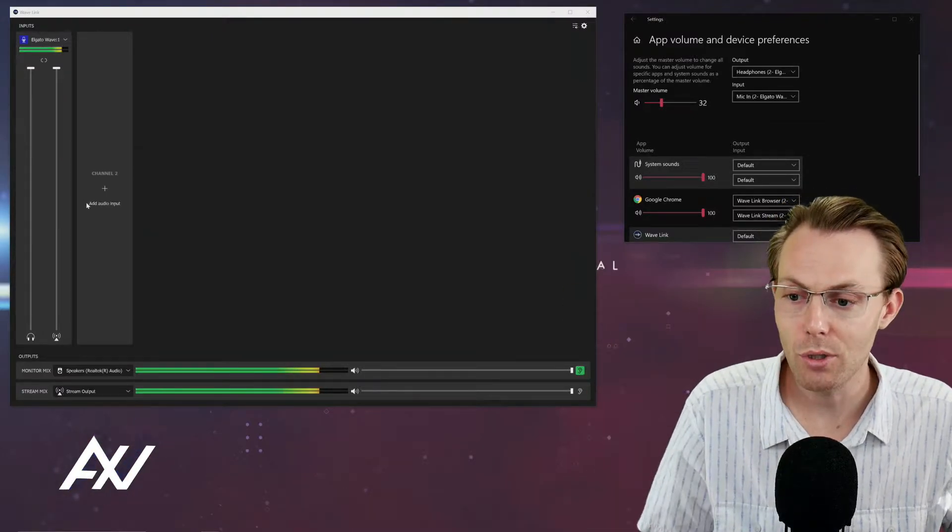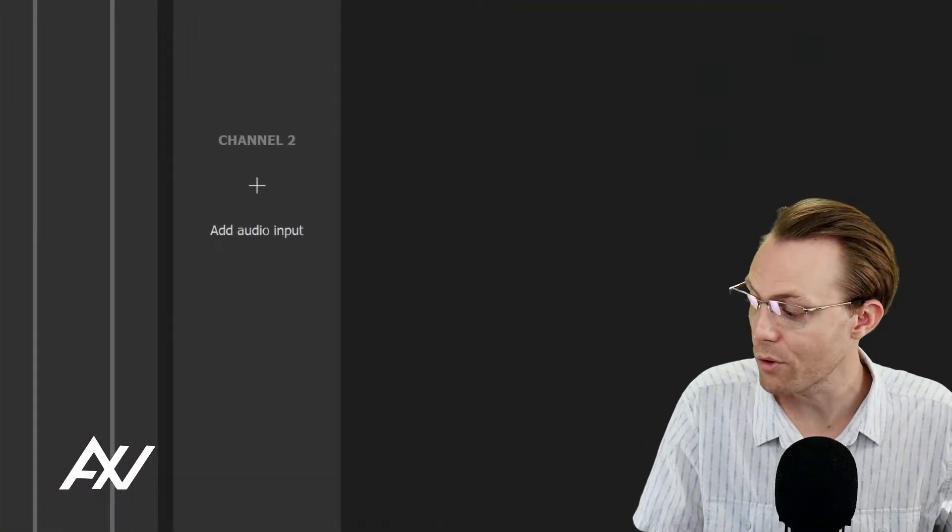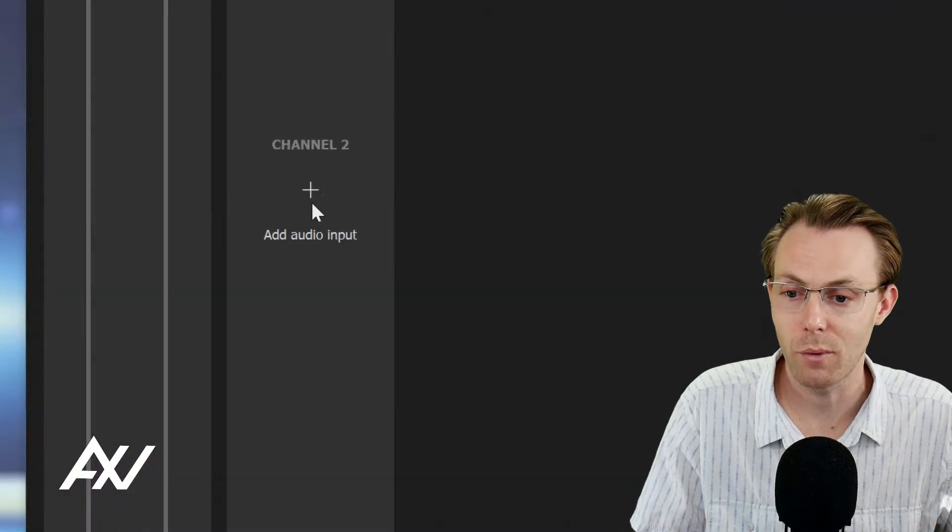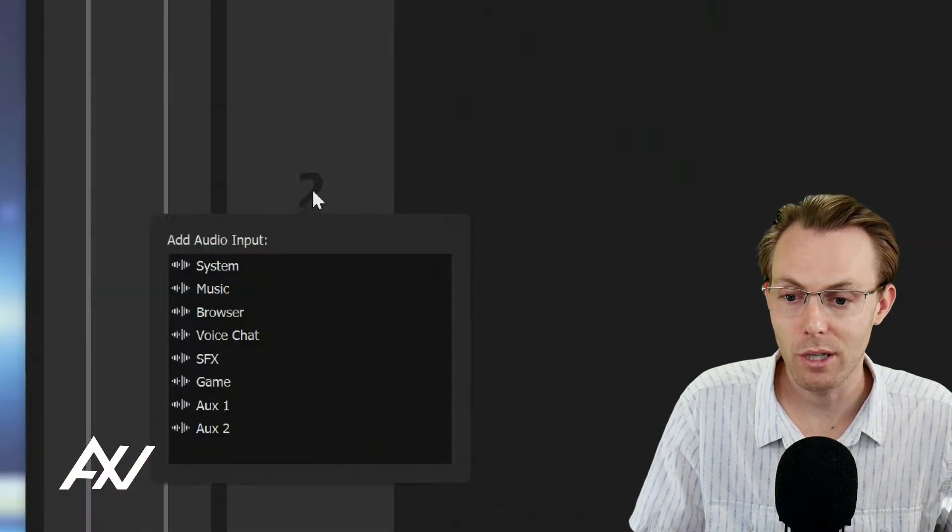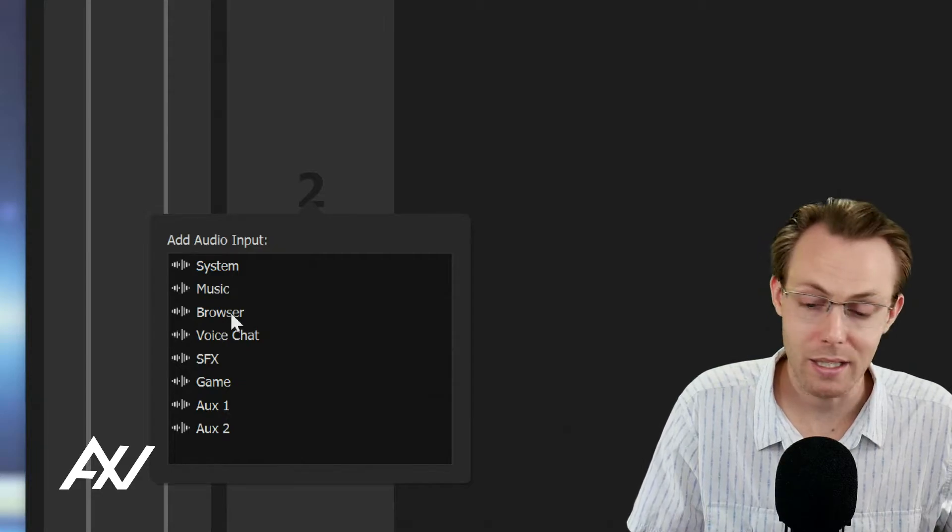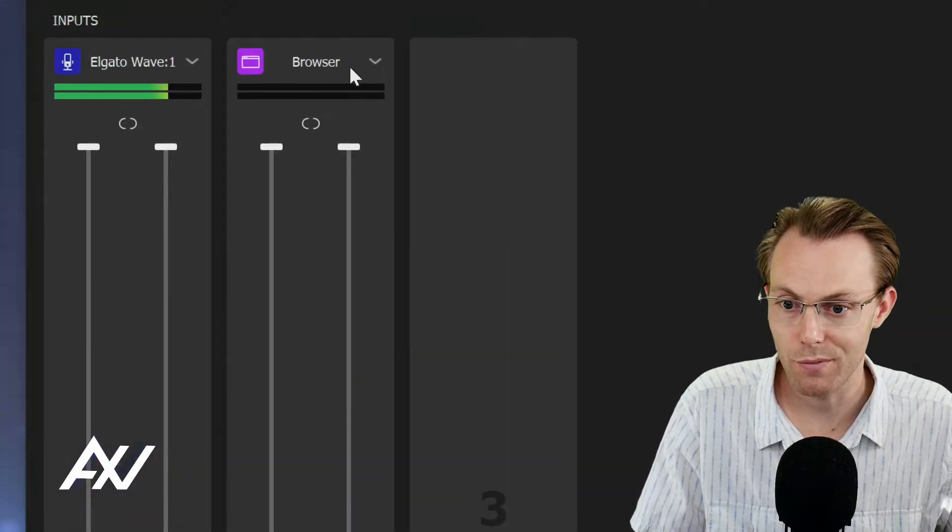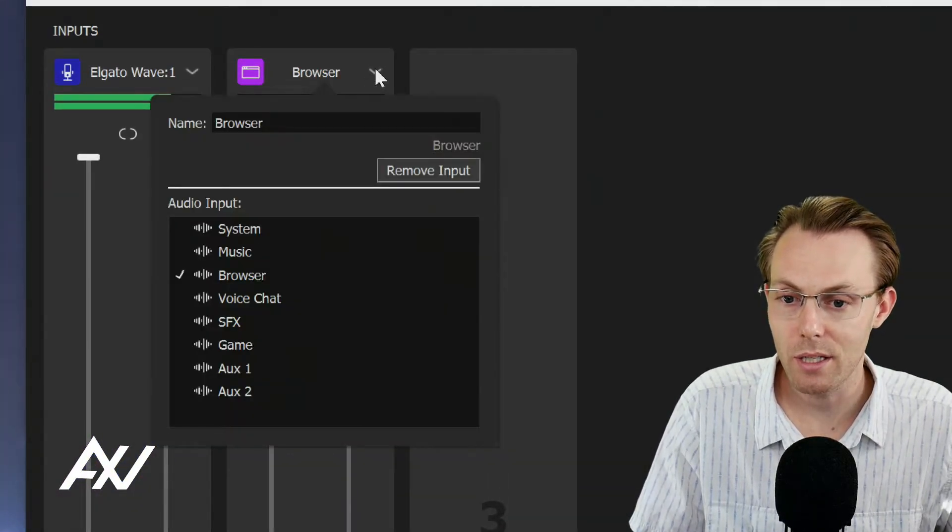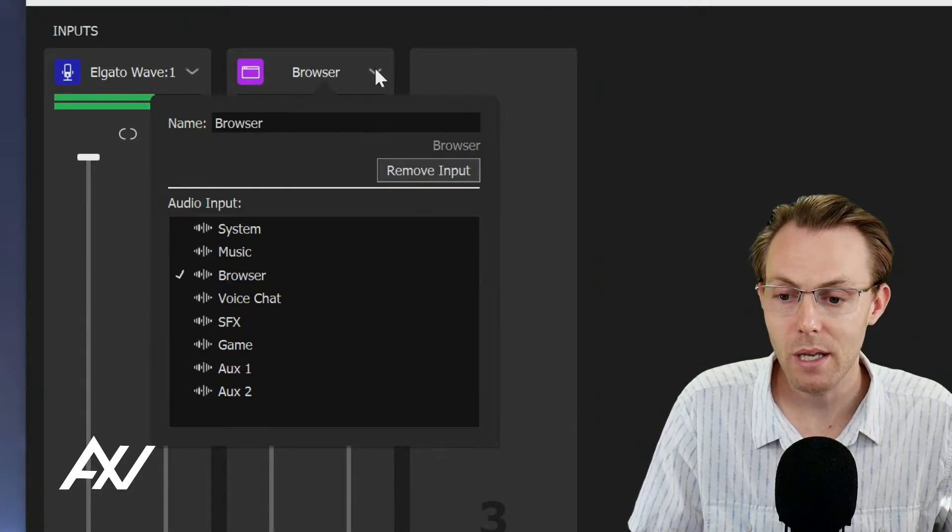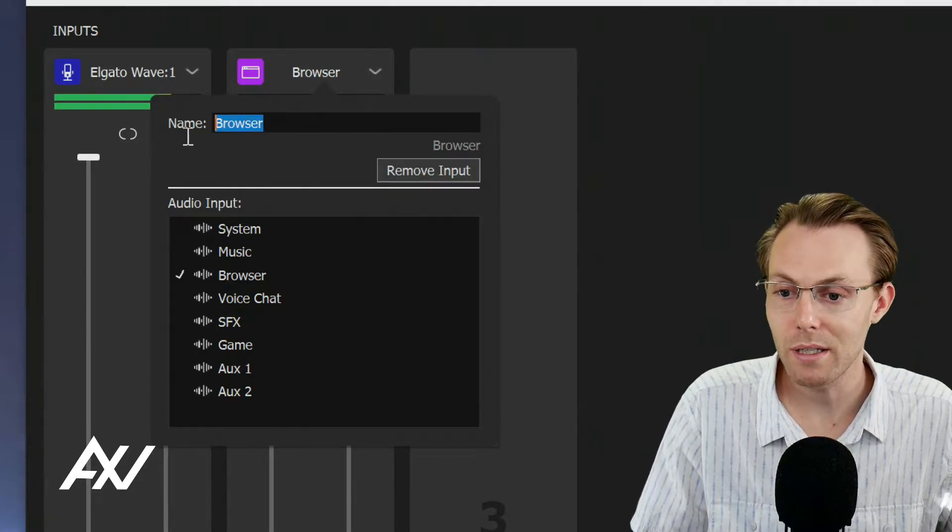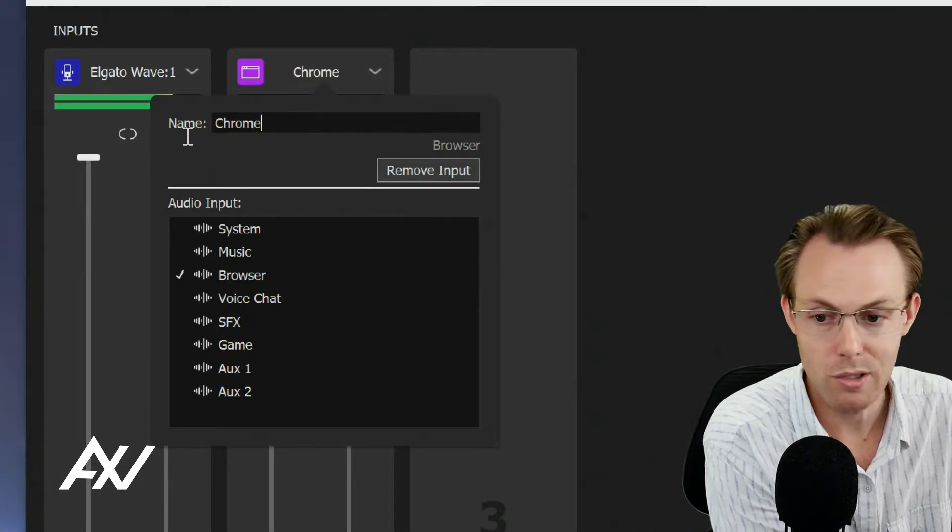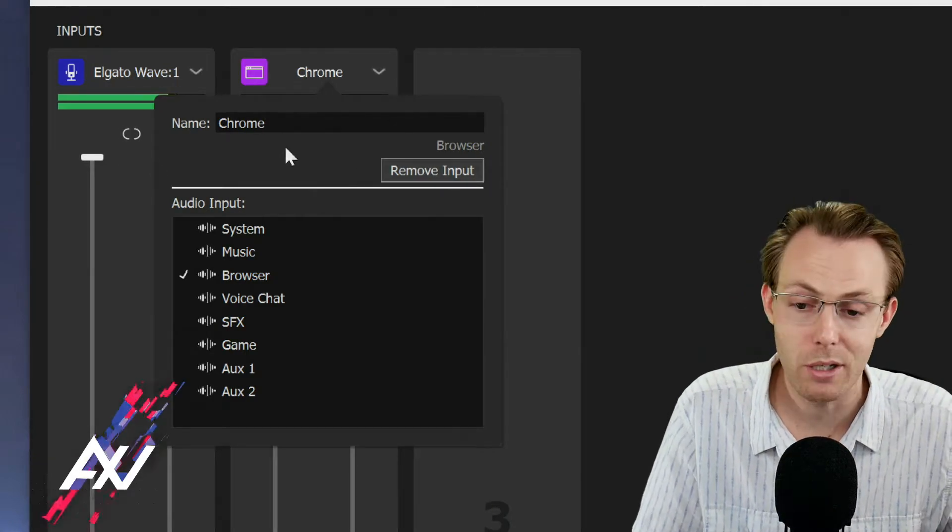Step two, you're going to go to one of your empty channels here in the Wavelink software, and you're going to click the plus button to add an input. I recommend adding a browser here. It just makes sense for your brain. Click the menu down button, and then go ahead and name it whatever your internet browser is or whatever makes sense to your brain.